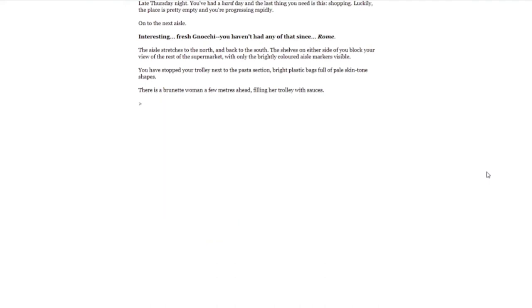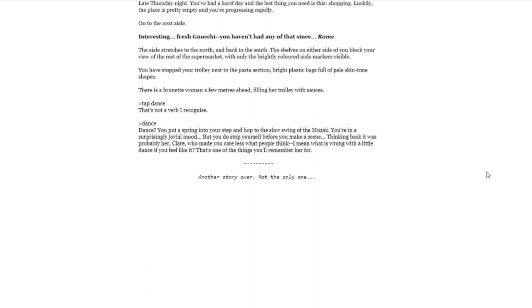Let's do dance. You put a spring into your step and hop to the slow swing of the muzak. You're in a surprisingly jovial mood, but you do stop yourself before you make a scene. Thinking back, it was probably her, Claire, who made you care less what people think. I mean, what is wrong with a little dance if you feel like it? That's one of the things you'll remember her for. Another story over. Not the only one.